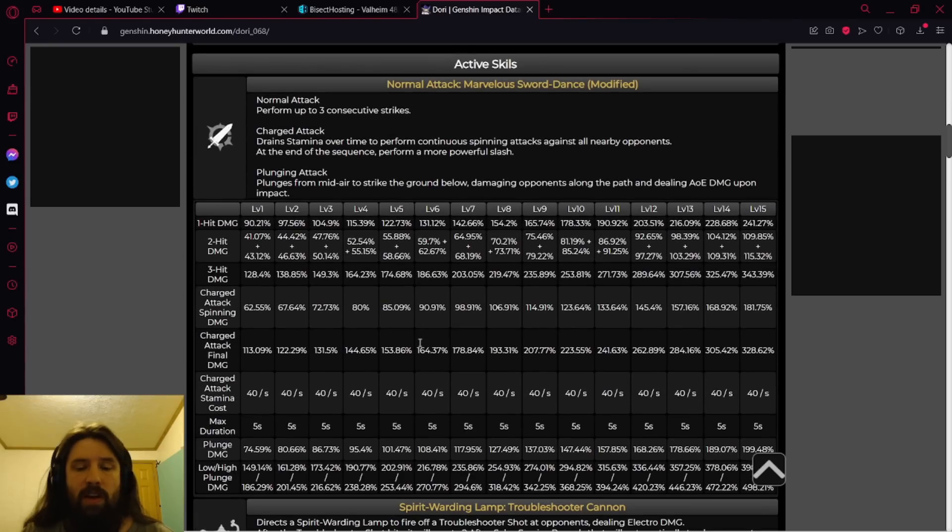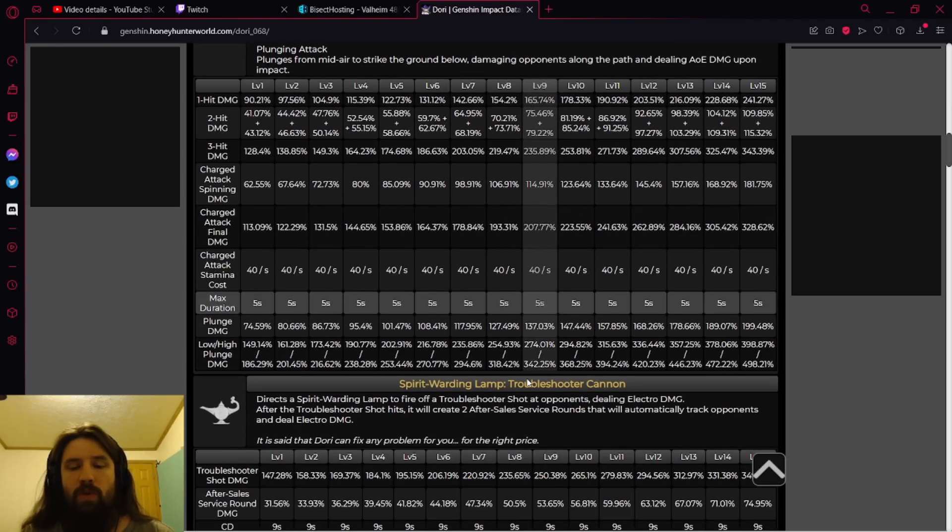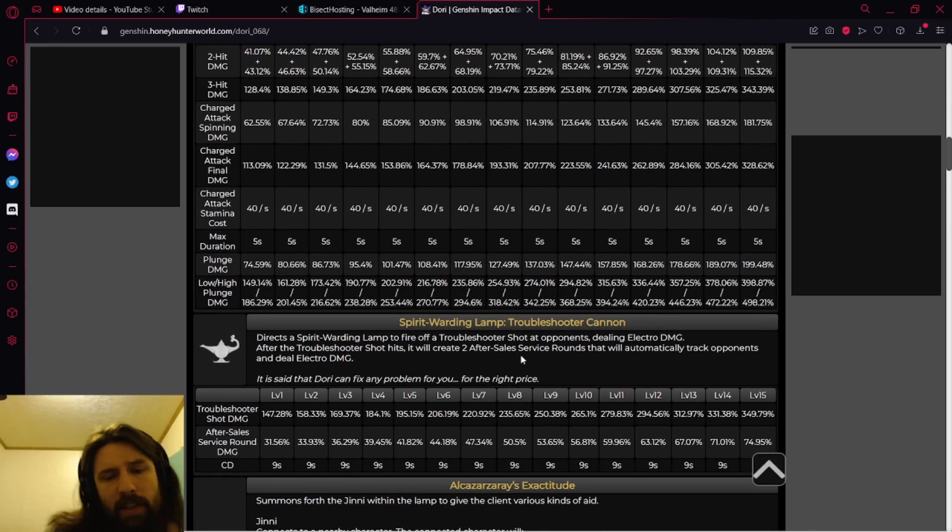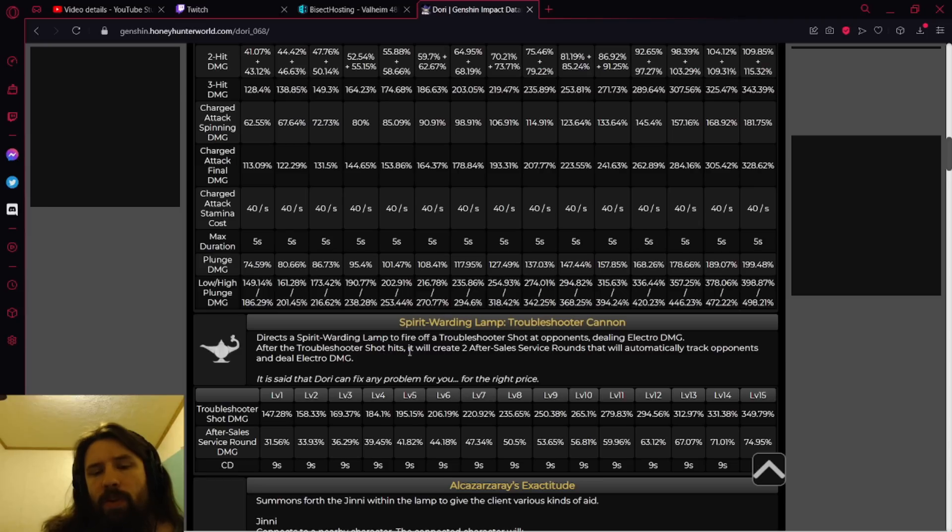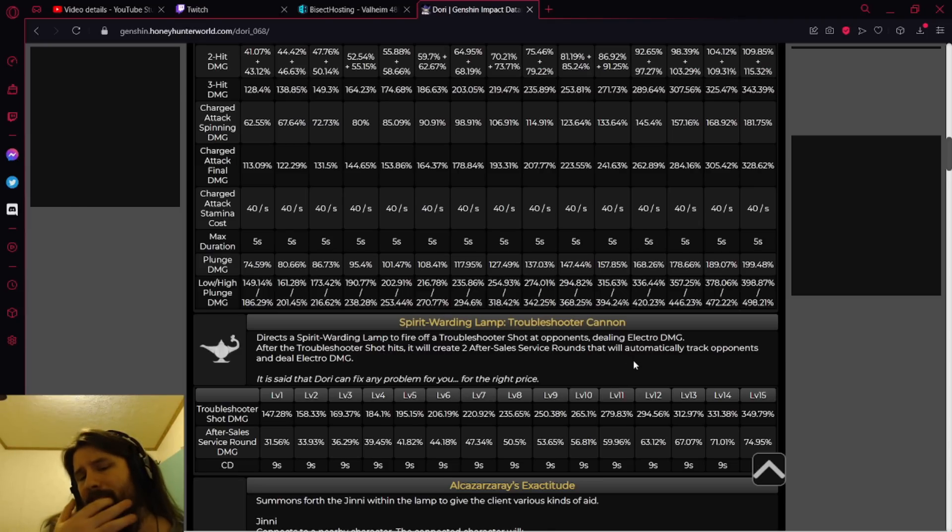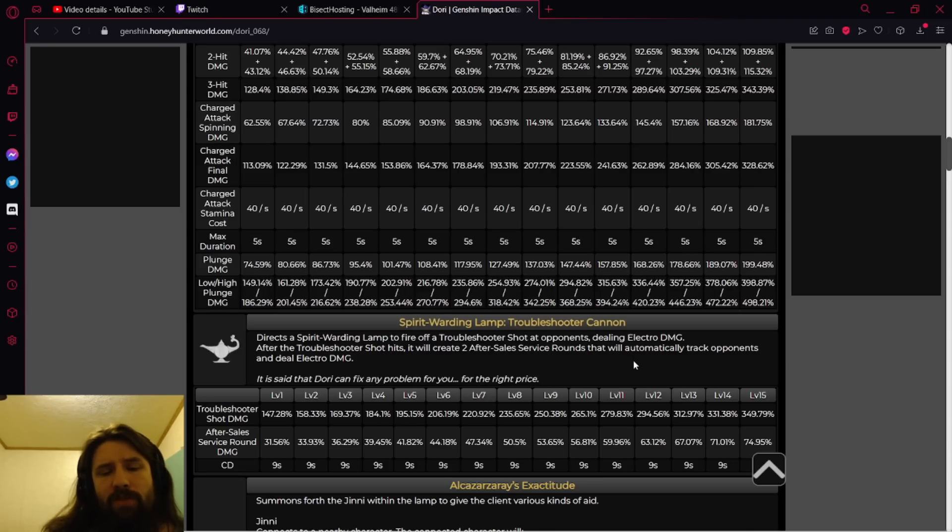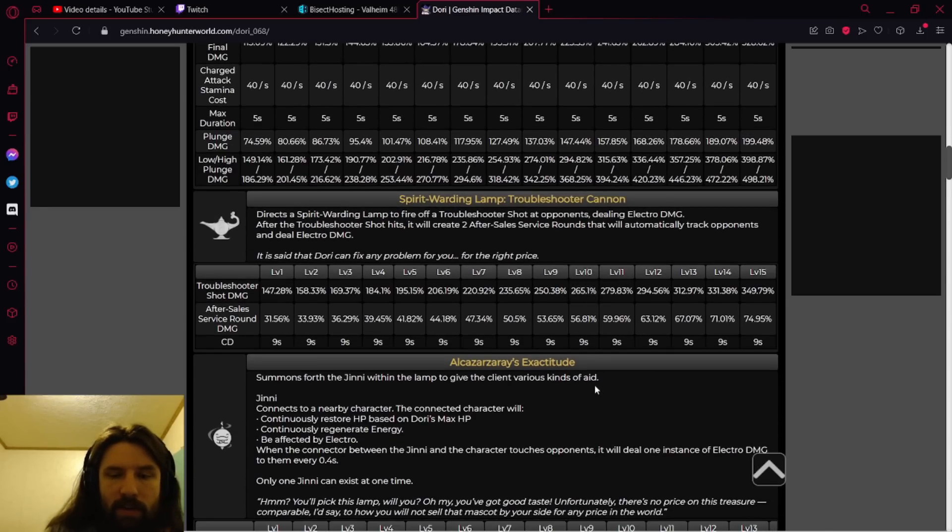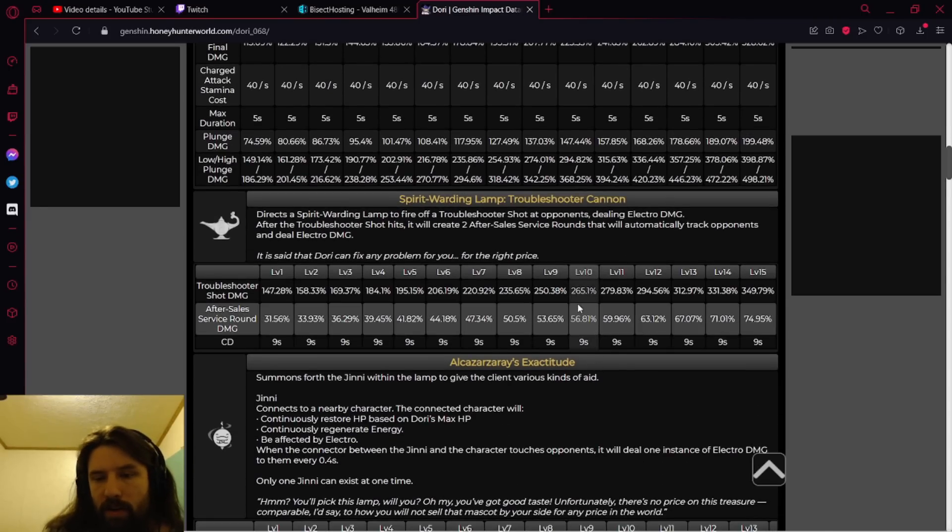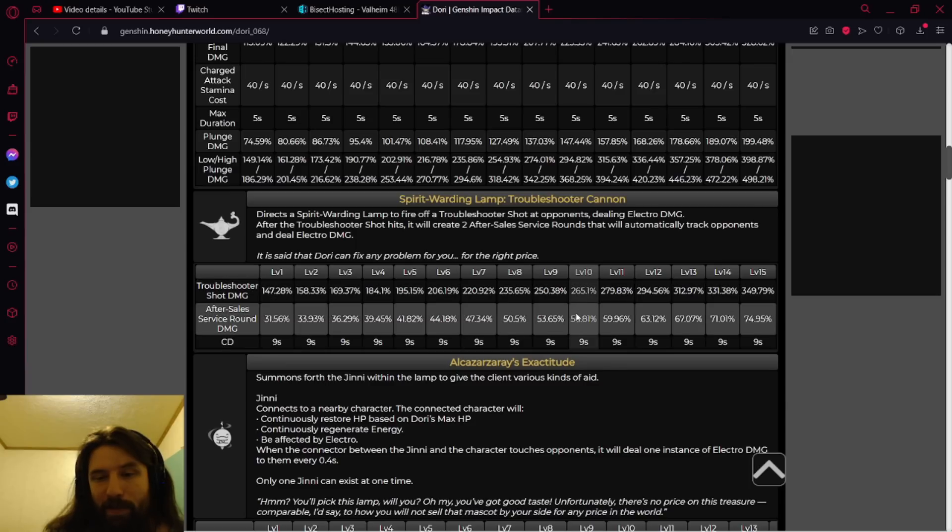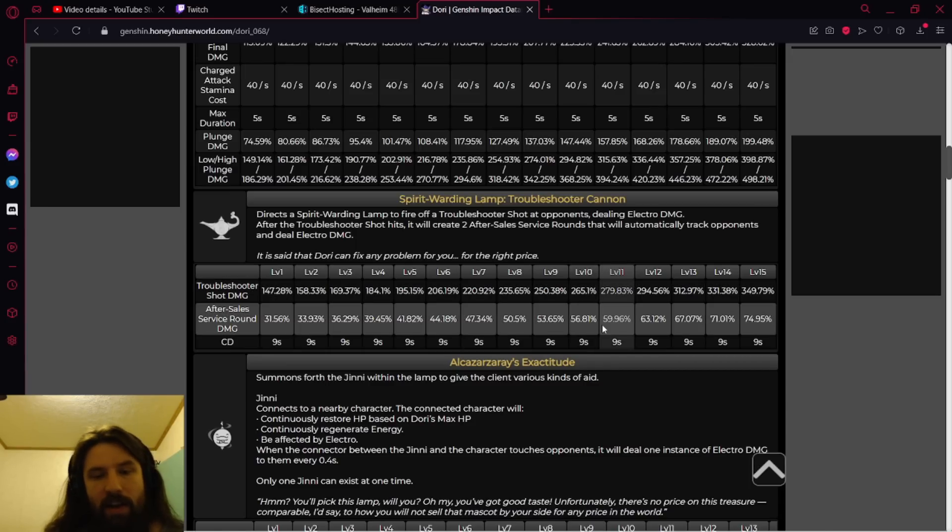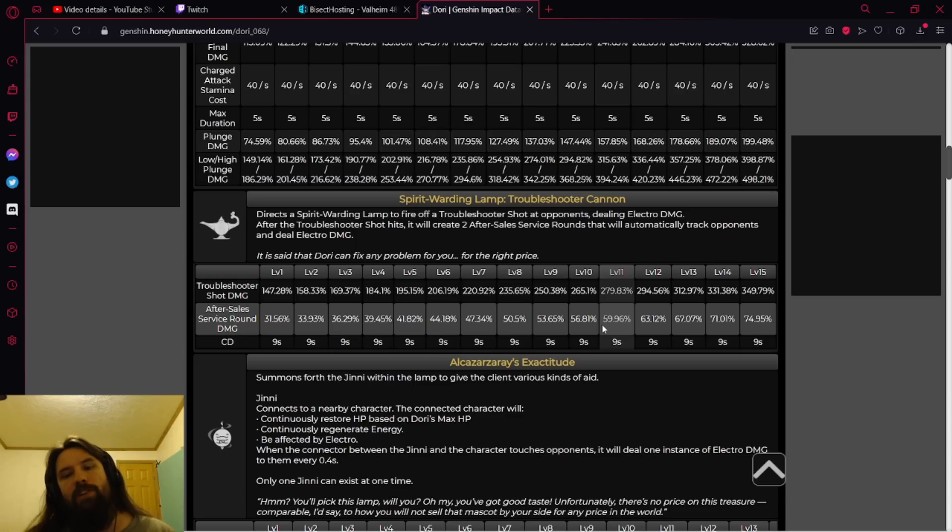So here we have on each hit 223.55... What's her attack stat? Oh okay, so she is going to be HP scaling I hope. Directs a spirit warding lamp to fire off a troubleshooter shot at opponents dealing electro damage. After the troubleshooter shot hits, it will create two after-sales service rounds that automatically track opponents and deal electro damage. 265 and 57, that's not that good.